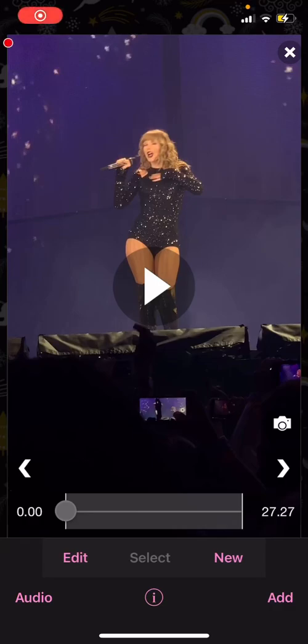Hey guys, and welcome back to this channel. In this video, I will be showing you guys how you can add text to your videos on the VideoStar app.